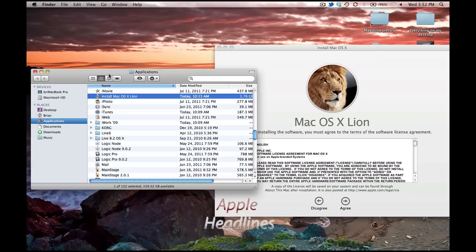Hey guys, this is Brian with Apple Headlines. I'm going to show you how to make a bootable DVD of Mac, the newest Mac operating system, Lion, which was just released earlier this morning.